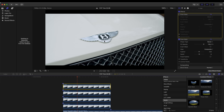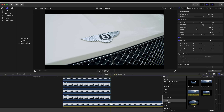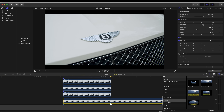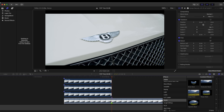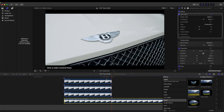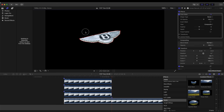Now we have the badge animating onto the screen, but we need to get rid of the badge that's already on the car. To do that I'm going to add a mask to the bottom video clip using the draw mask, right at the point where the badge appears on the car. I'll do a loose mask around the badge, including away from the shadow, then select all the points, smooth them out, and click Invert Mask.